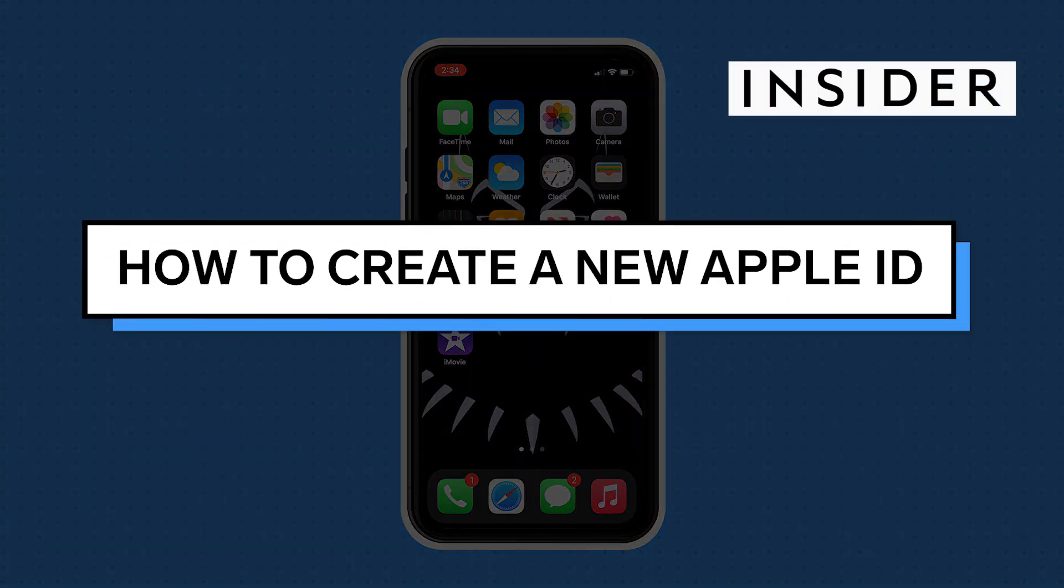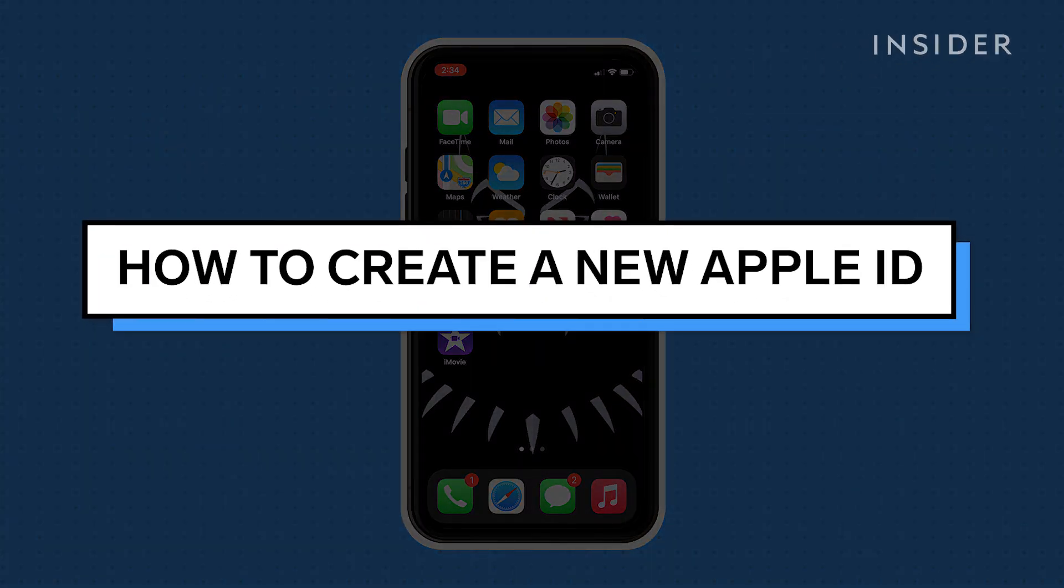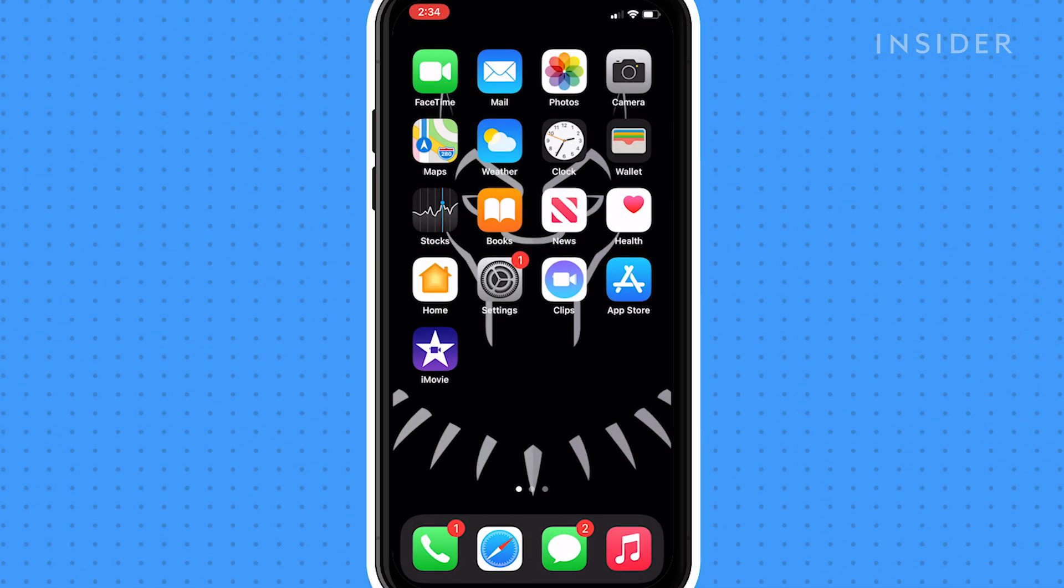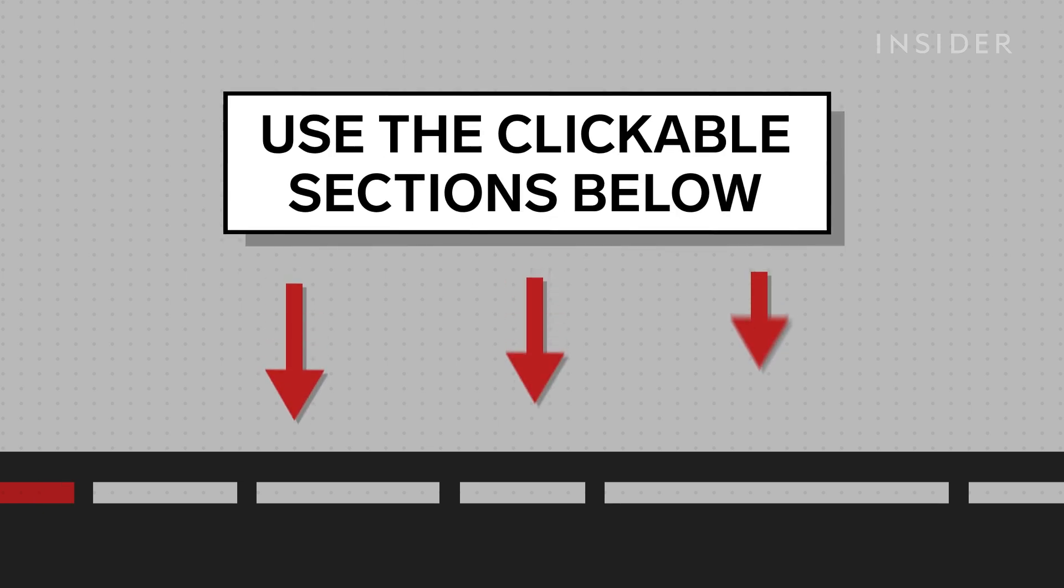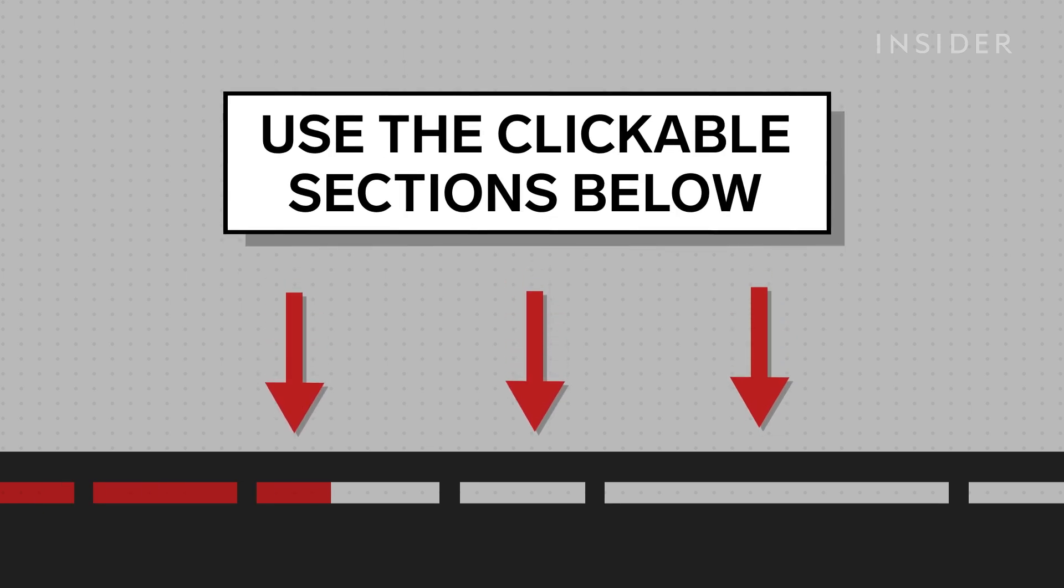There are multiple ways of creating a new Apple ID. In this video we will show you how to create one through the App Store on an iPhone and Mac computer. Use the clickable sections below to skip ahead to your preferred method.